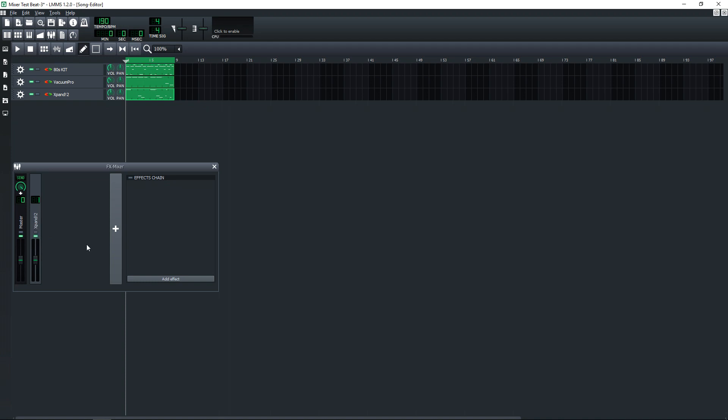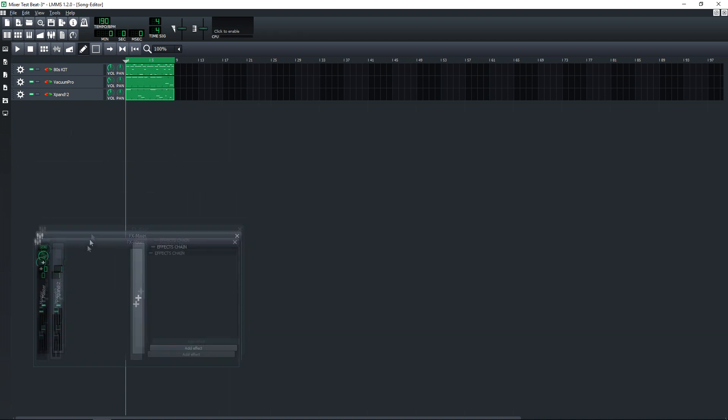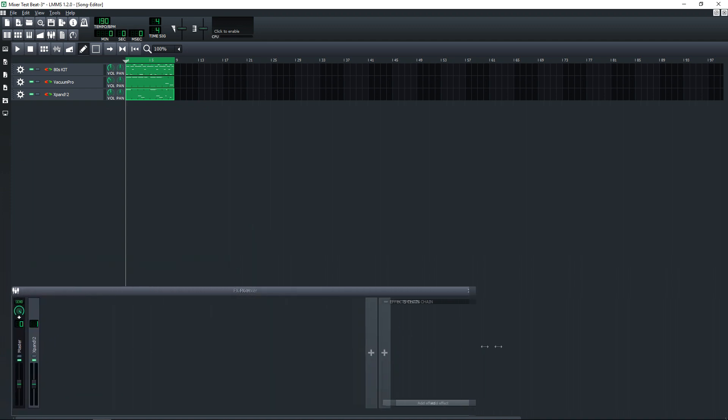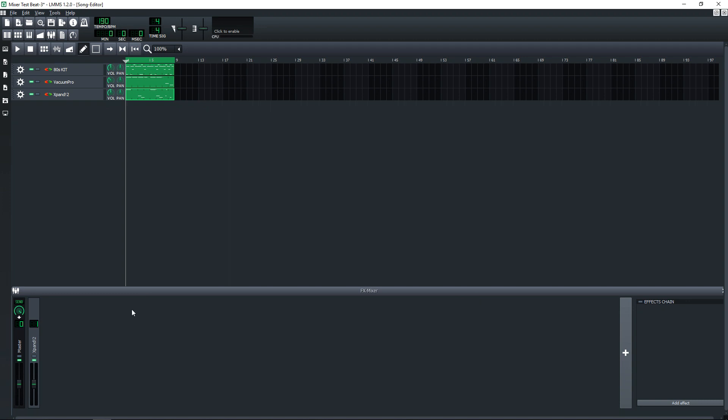One tip that I'll give you is if you don't want to constantly have to go up and click on the button for the mixer so you can see it, just click on this mixer icon right here in the corner of the mixer window and then click on stay on top. And now if you click out of it, it's going to stay on top. And what I like to do is bring it down to the bottom of the screen and then I stretch it out right across, and this is how I have it set up in FL Studio as well.